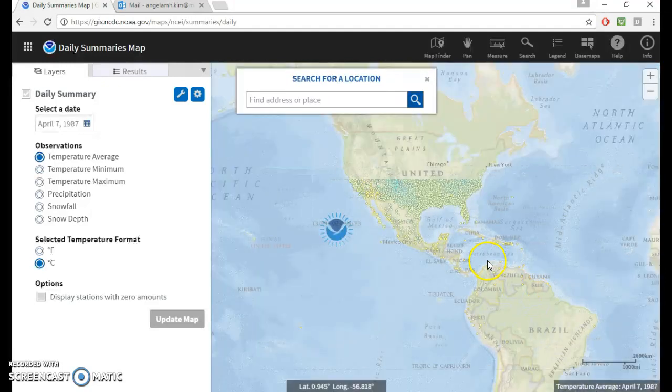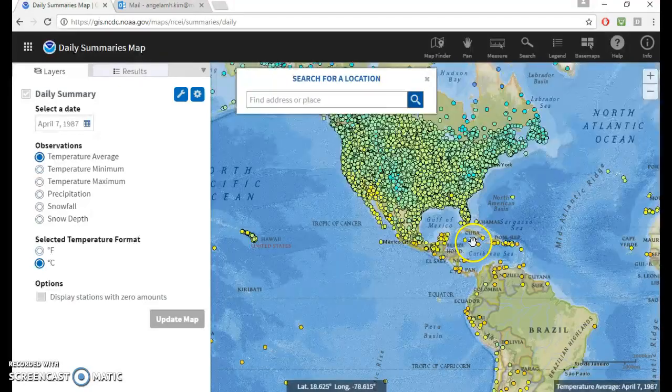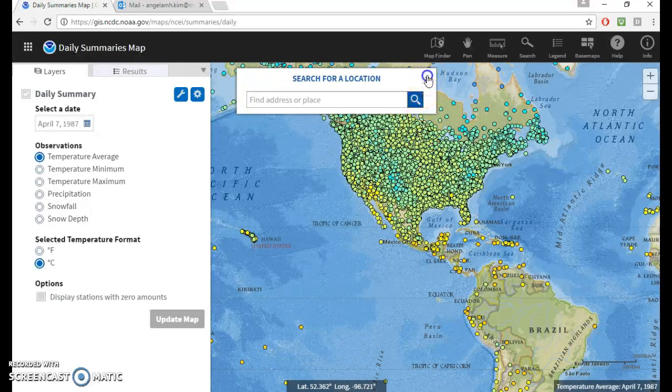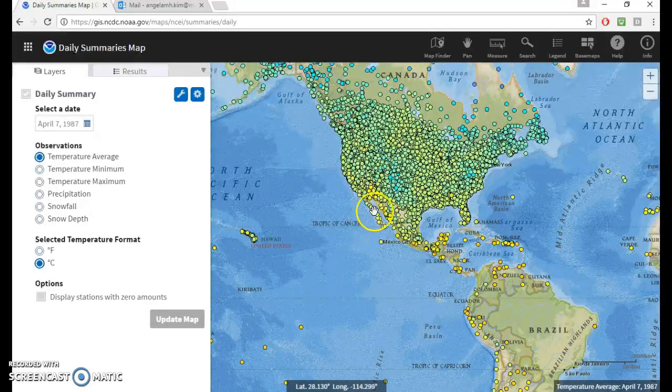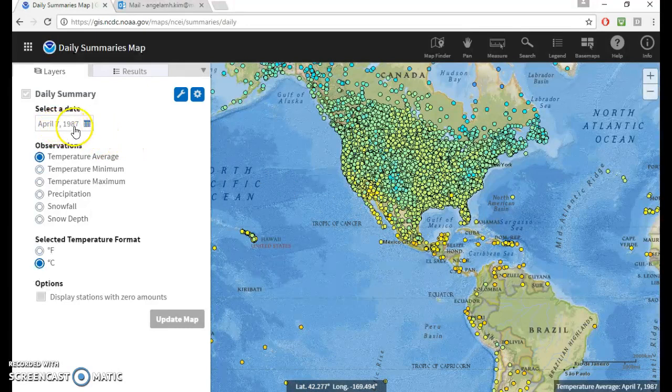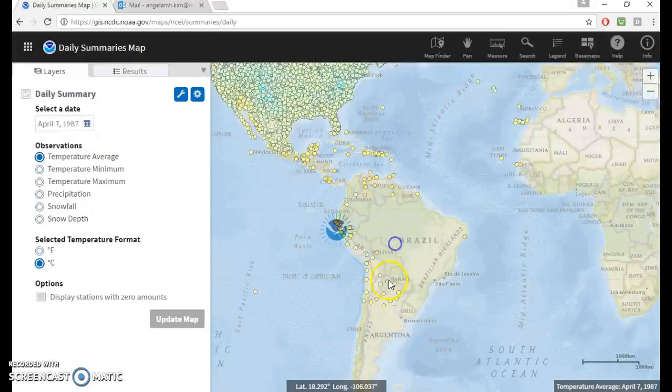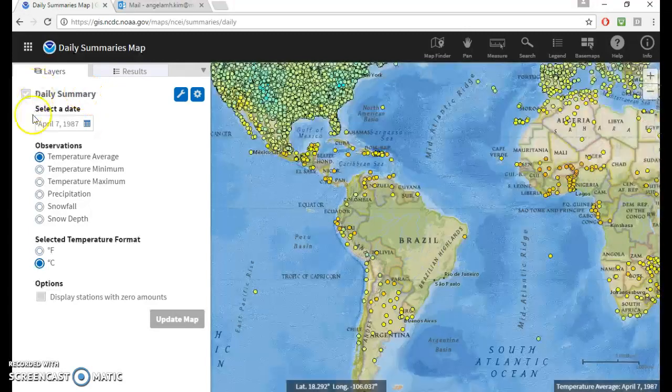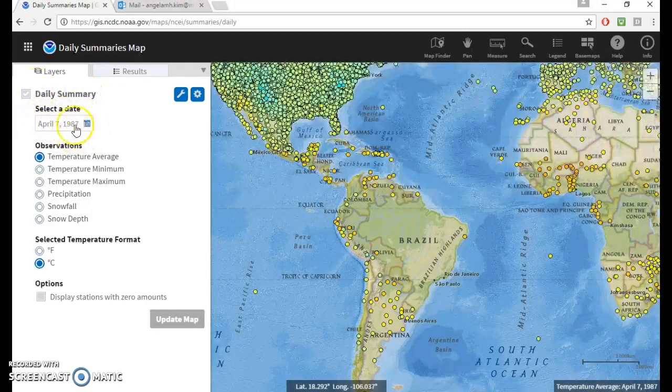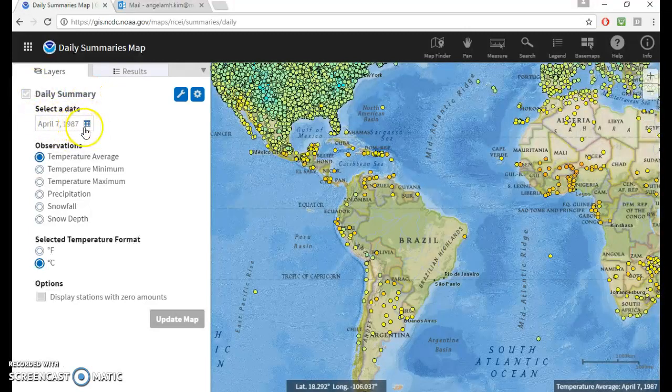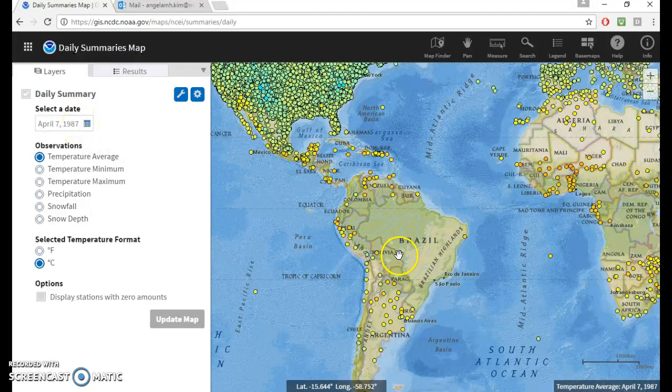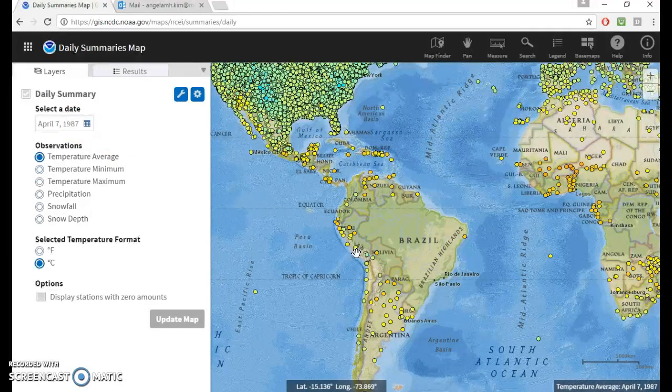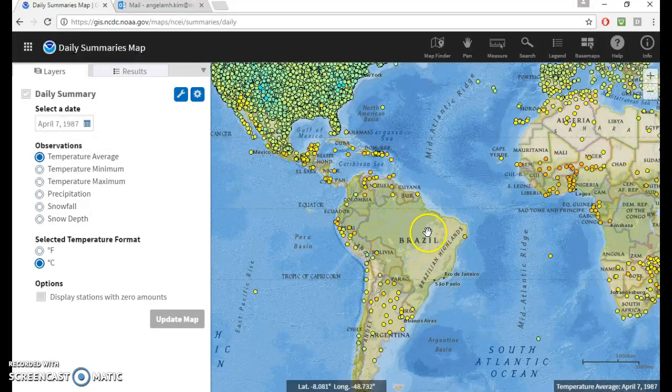So yeah, these are all the points, all the climate station locations that have data for April 7, 1987. And I do find that this is not very accurate, this date thing, because you can set a date here and then a station will not show up. But then when you look at the station records, it will have data for that date that you chose.